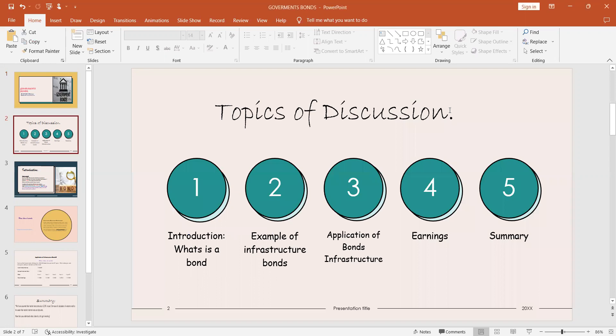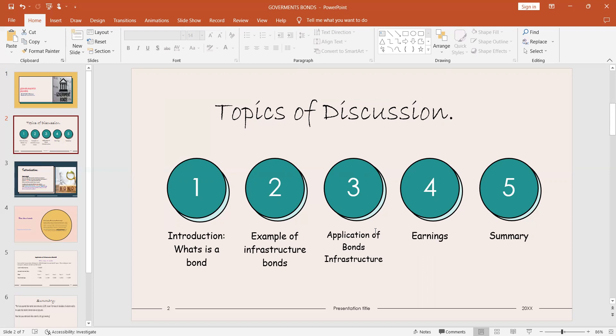Our topics of discussion today: we'll do introduction, what is a bond. Number two, we'll draw it to an example of infrastructure bond. Then we'll learn about the application of infrastructure bonds, see the earnings with an example on board, and then we'll summarize. So let's start with the introduction.